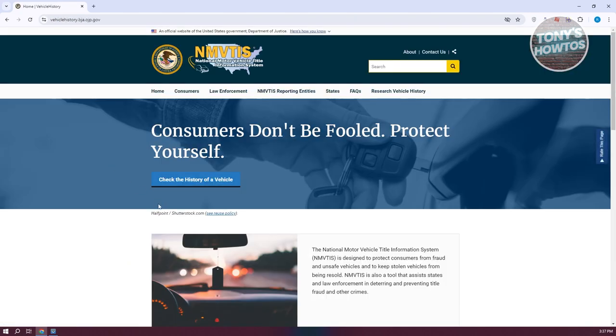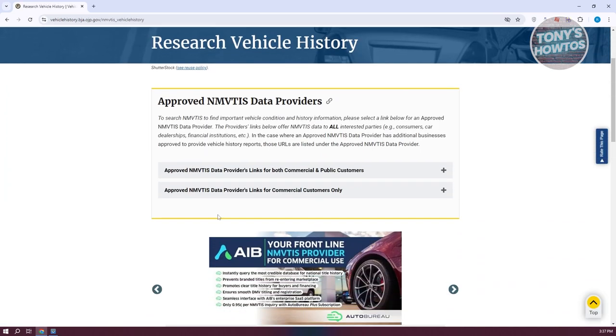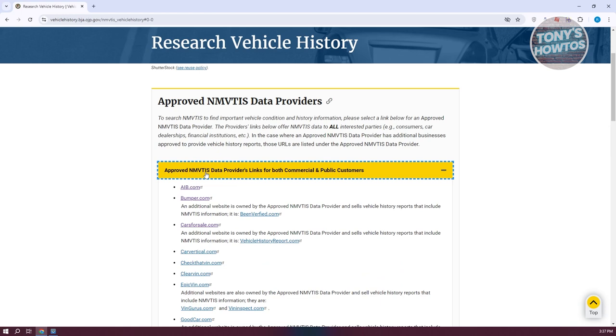Now we need to click on check the history of a vehicle. And in here, we need to open up the section that says approved NMVTIS data providers, links for both commercial and public customers.